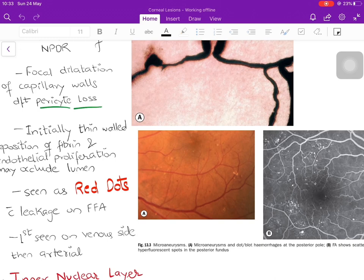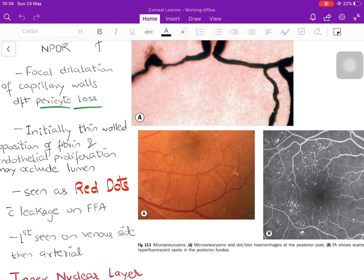On FFA (fundus fluorescein angiography), microaneurysms appear as fine white dots — wherever the fluorescein dye is present appears white, and black regions indicate absence of dye. Microaneurysms leak on FFA because the weak vessel wall allows dye to pour onto the retina. They are first seen on the venous side because veins are thinner and easier to dilate. The retinal layer in which microaneurysms are seen is the inner nuclear layer.